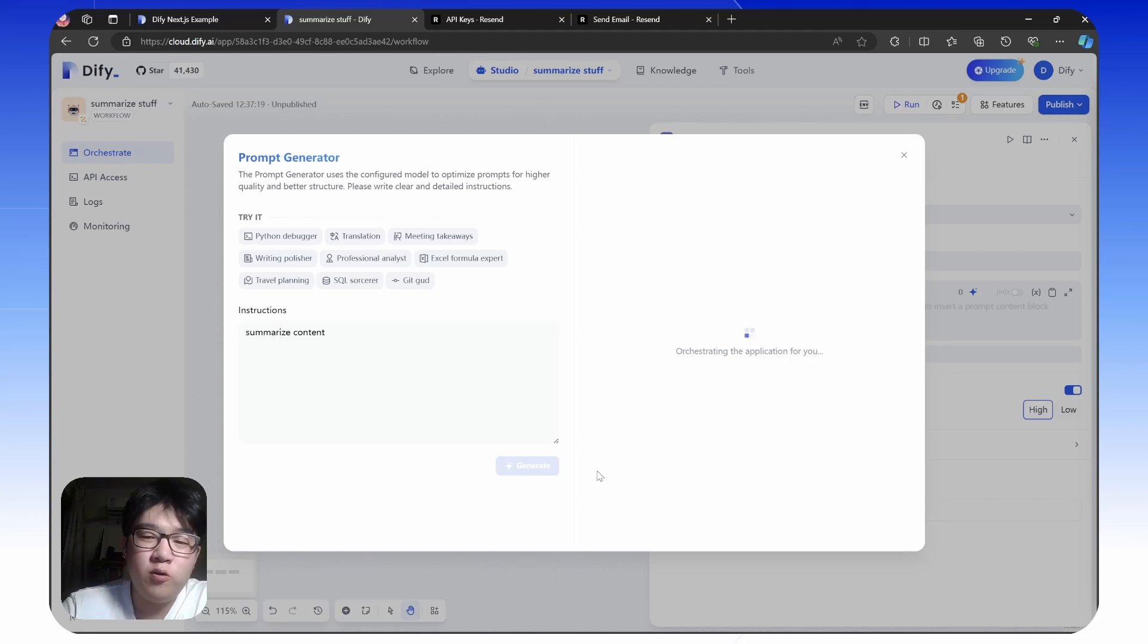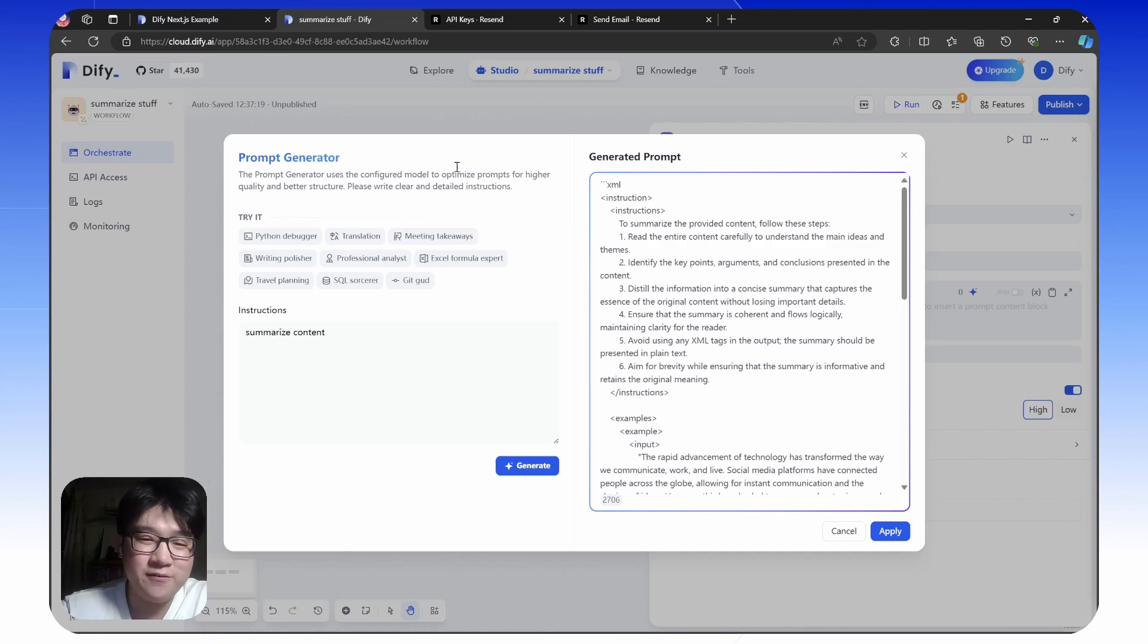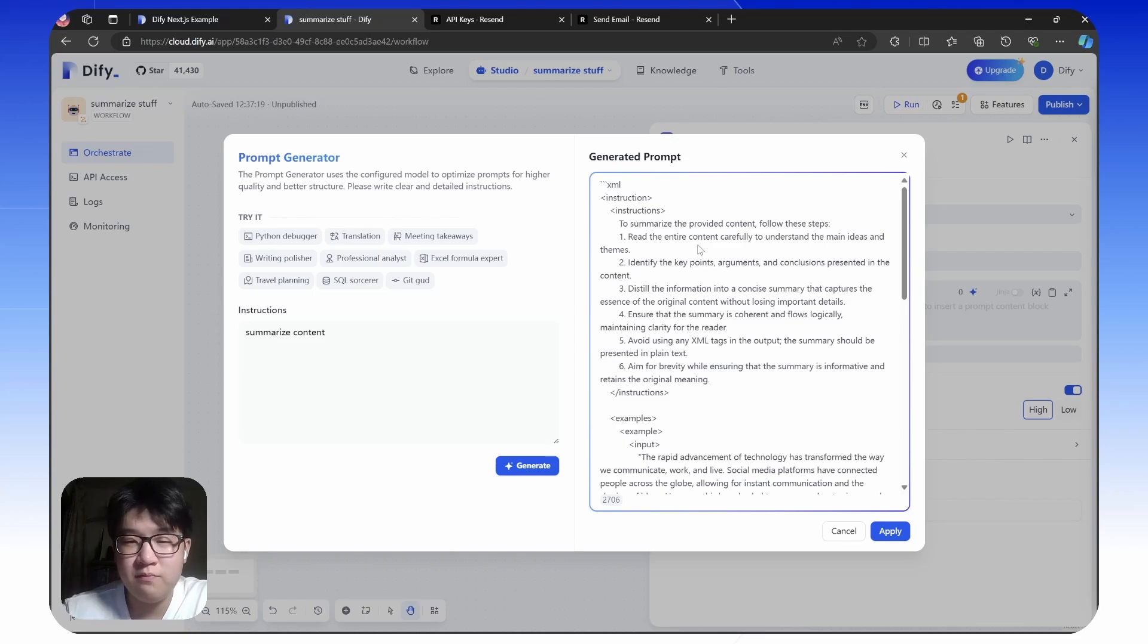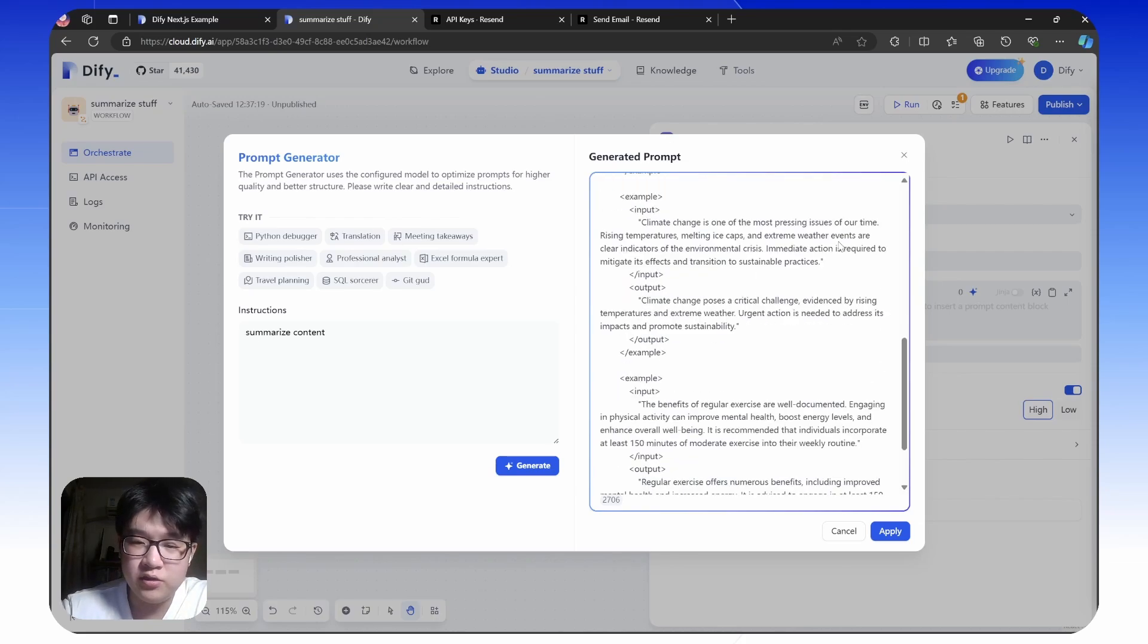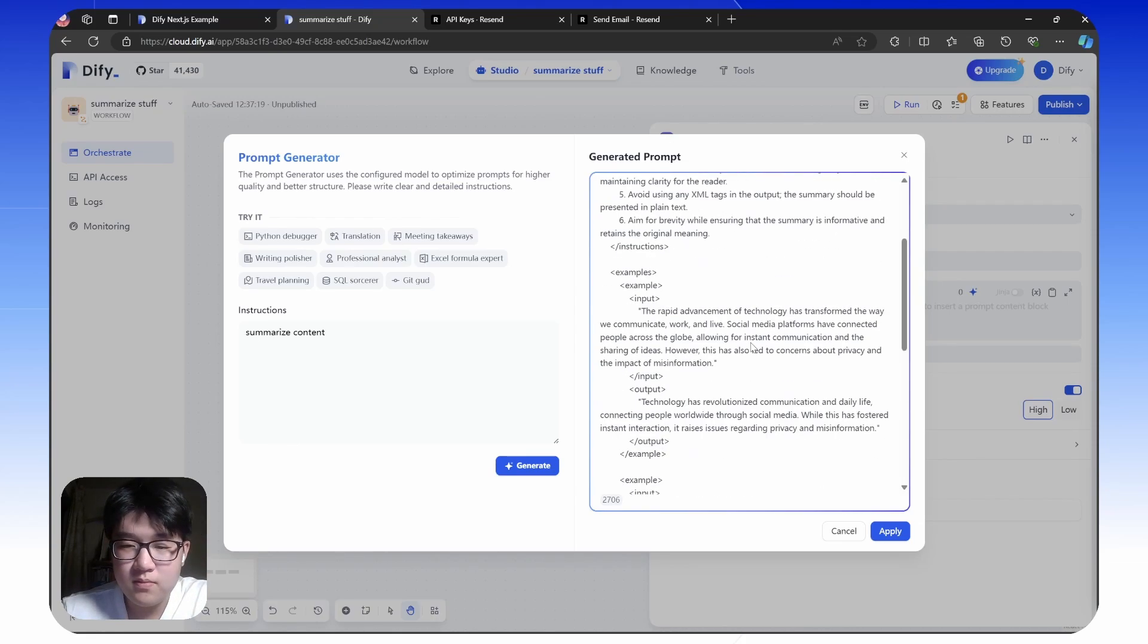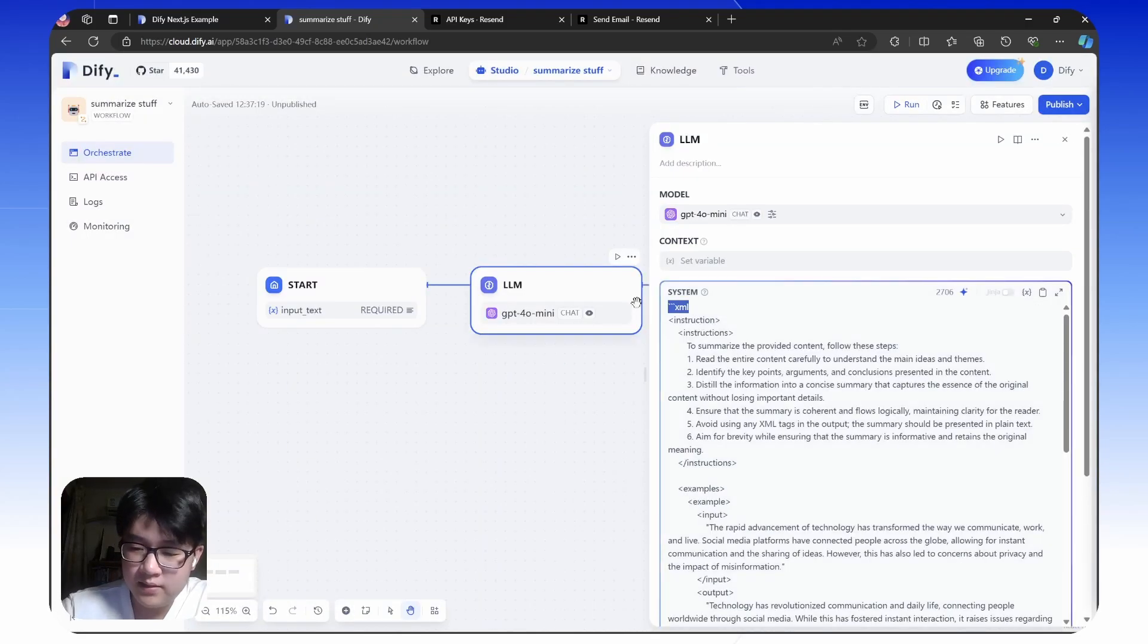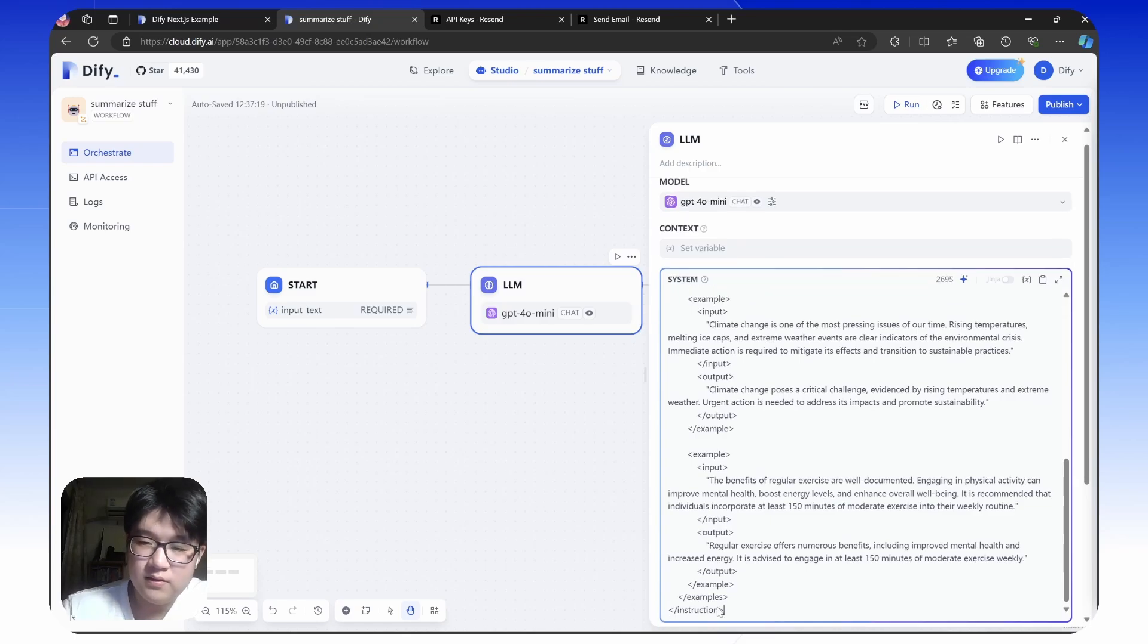It will generate a pretty nice prompt for you. At least it will be better than one line. It provides much clearer and detailed instructions. For example, it will tell the LM to read the entire content before you summarize them. You need to identify key points, arguments, conclusions, etc. It also provides a nice example for you. Let's apply, confirm. Delete this text for better formatting. Done.